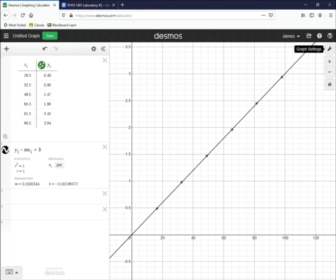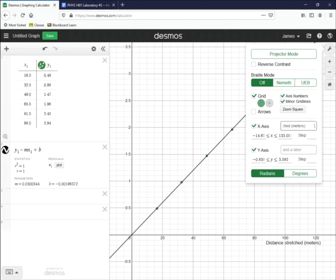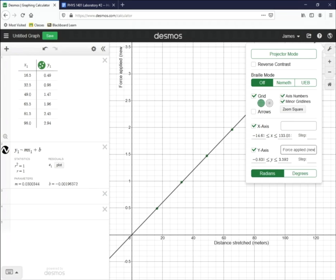Now we're going to label the axes so that they make sense. Click on graph settings and you can add a label to the X axis. In this case, the X values are the distance that we stretch a spring, so we put in distance stretched with units. I'm also going to add some spaces to center that label. On the Y axis, the data involves the force applied in units called newtons, so I'll put that there, and again use the space bar to center that label.